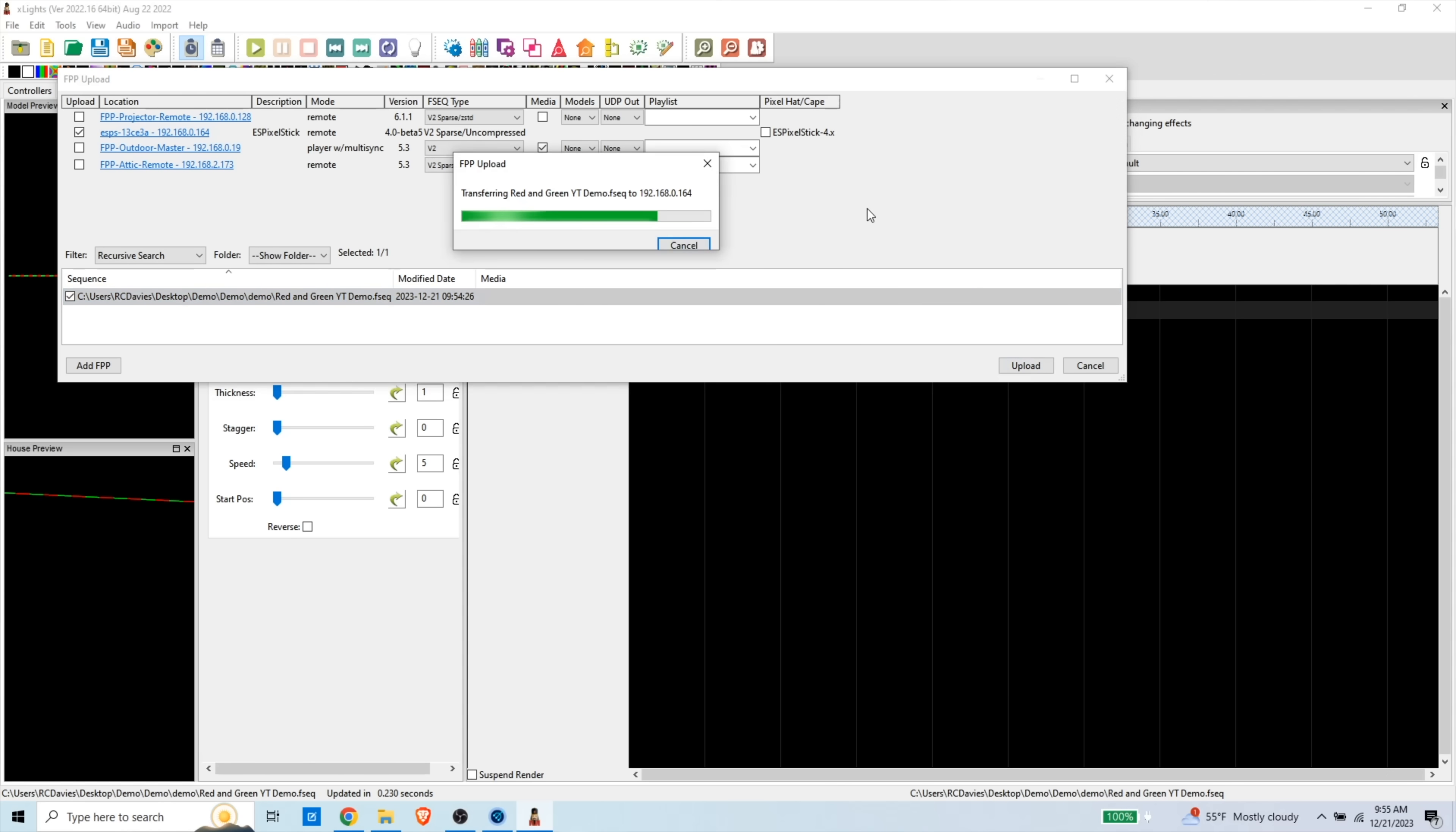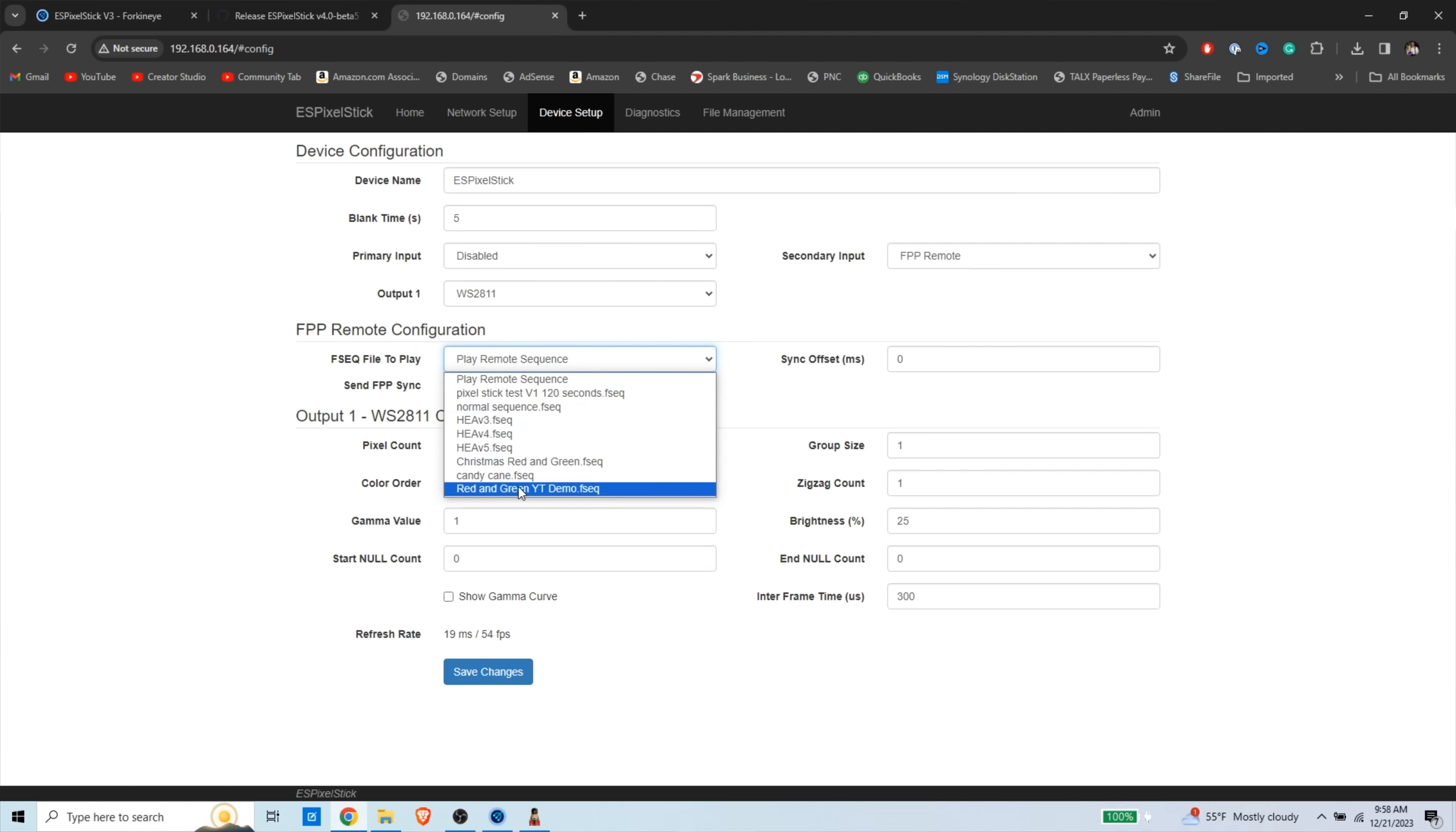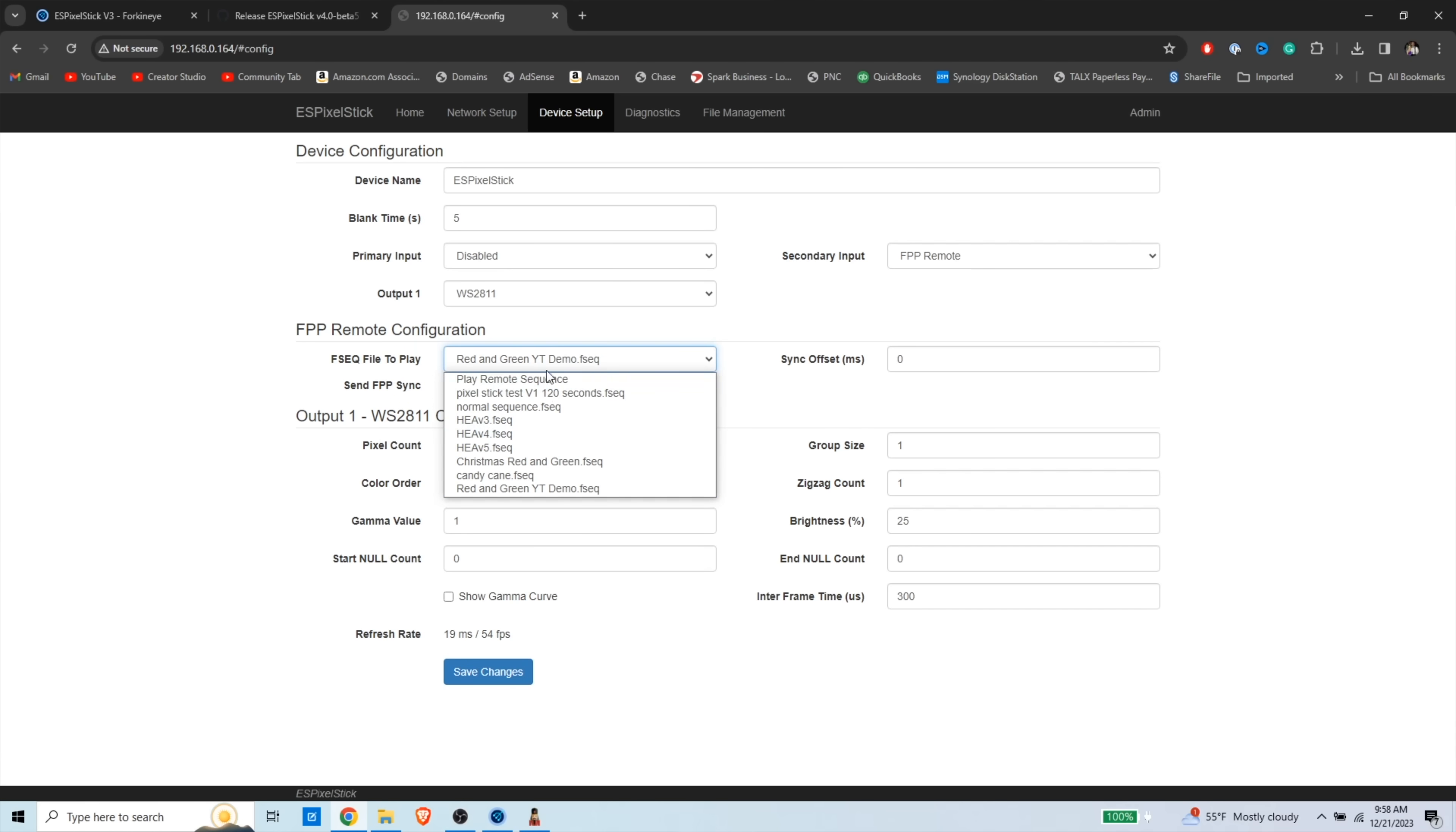Now for my 18 minute sequence for happily ever after, it took a long time to upload. This is a tiny little 30 second sequence. And now the sequence is on the board. And now I'm going to tell it. I also want it to play my red and green YouTube demo FSEQ file. So I'm going to save the changes and it's going to start playing that. Also, anytime I plug this board in, there's going to be about a one second delay and it's going to start playing this file. If you wanted it to play a different one, this is where you come and you can select them.